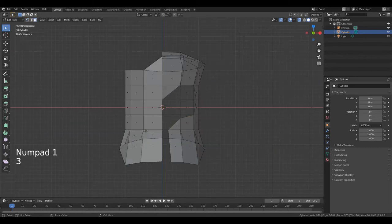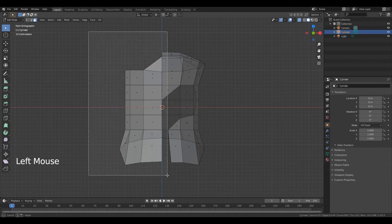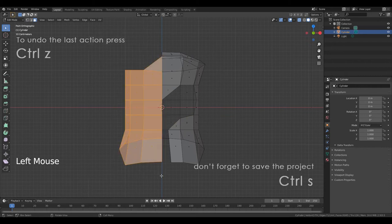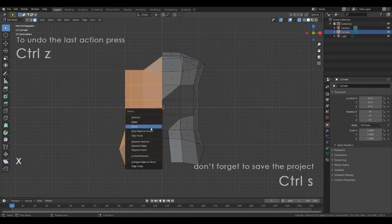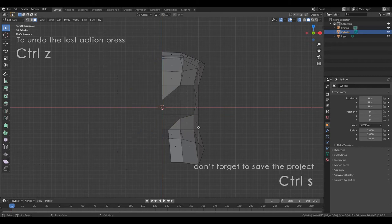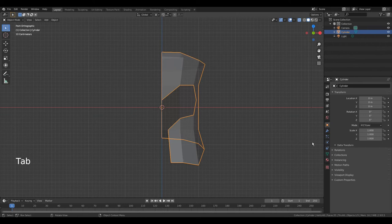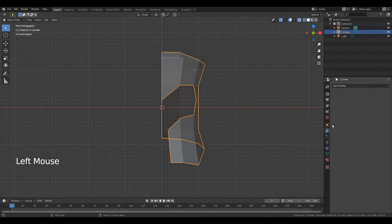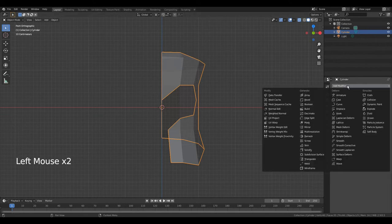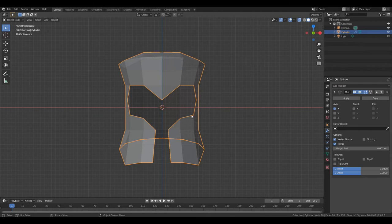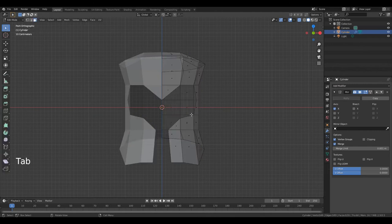Press 3 to go to edit face. Hold down left mouse button and select this part. Press X. Faces. Now press Tab to go to object mode. Go to Modifier Properties. Add modifier. Select Mirror. Press Tab to go to edit mode.